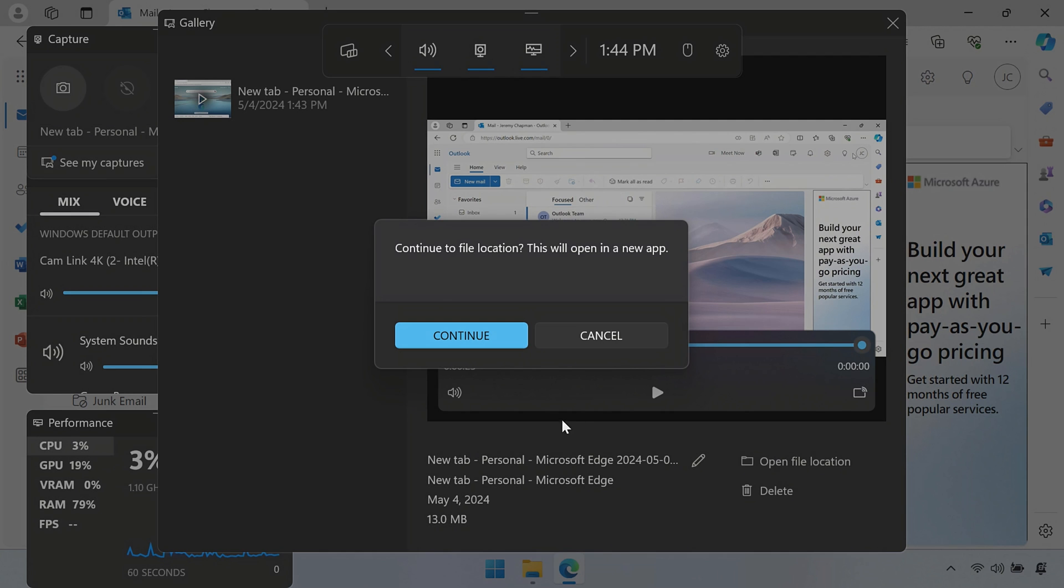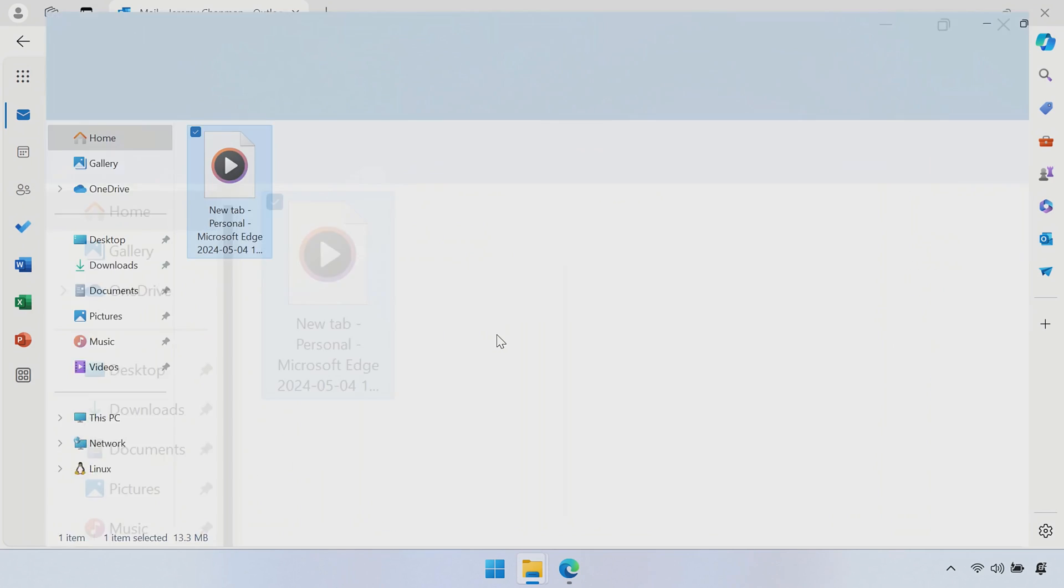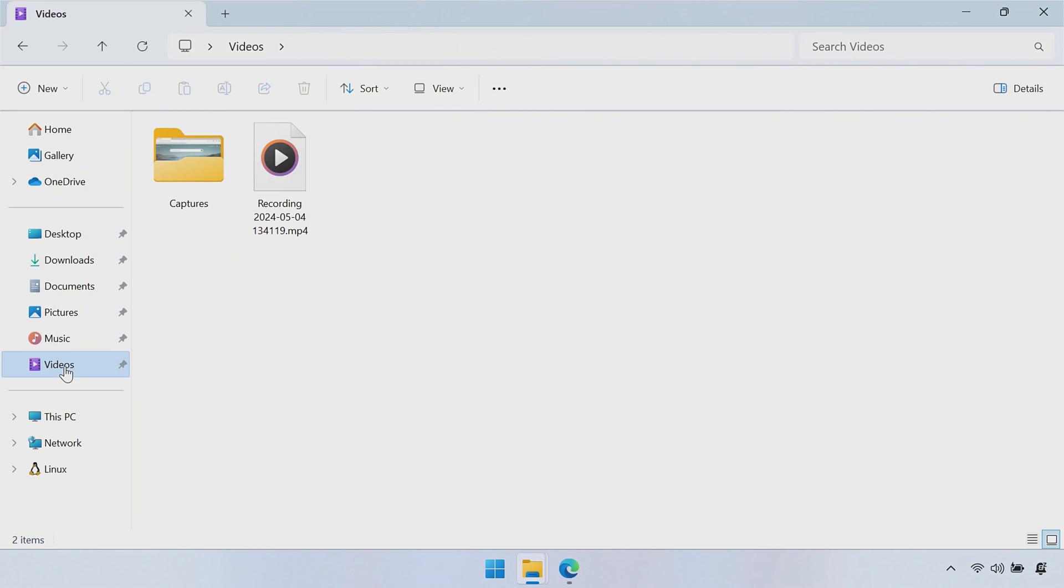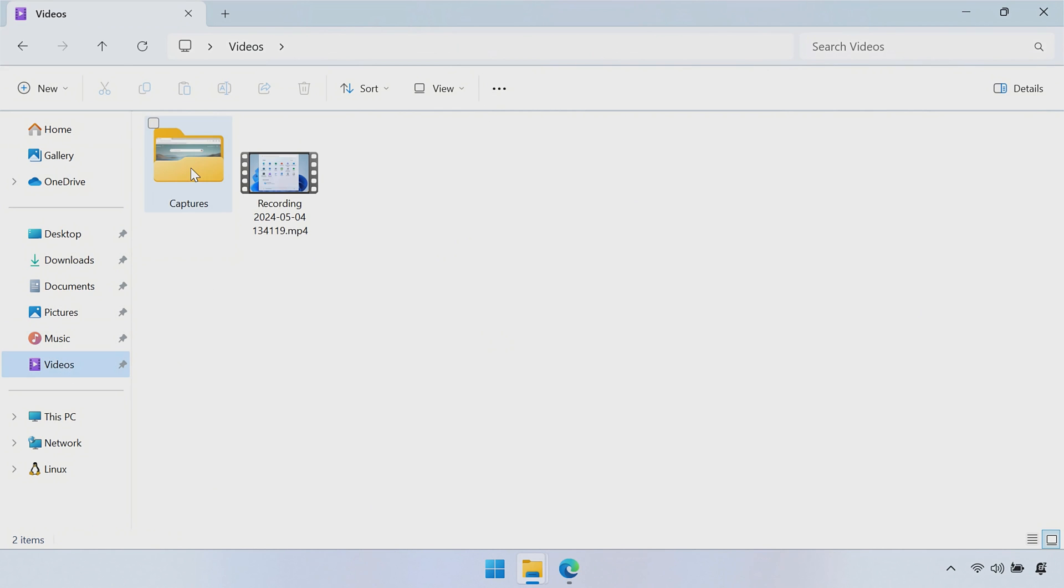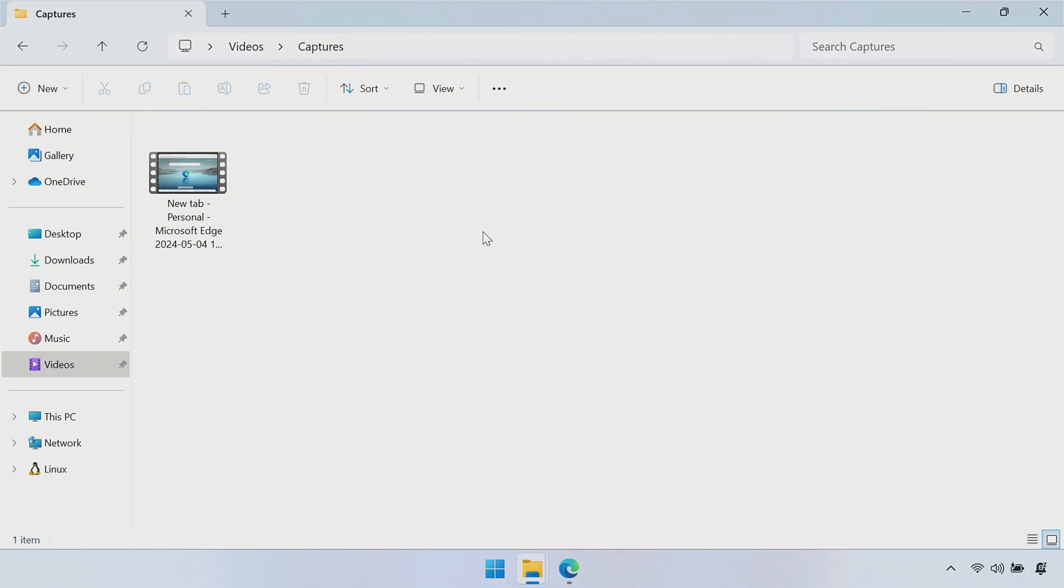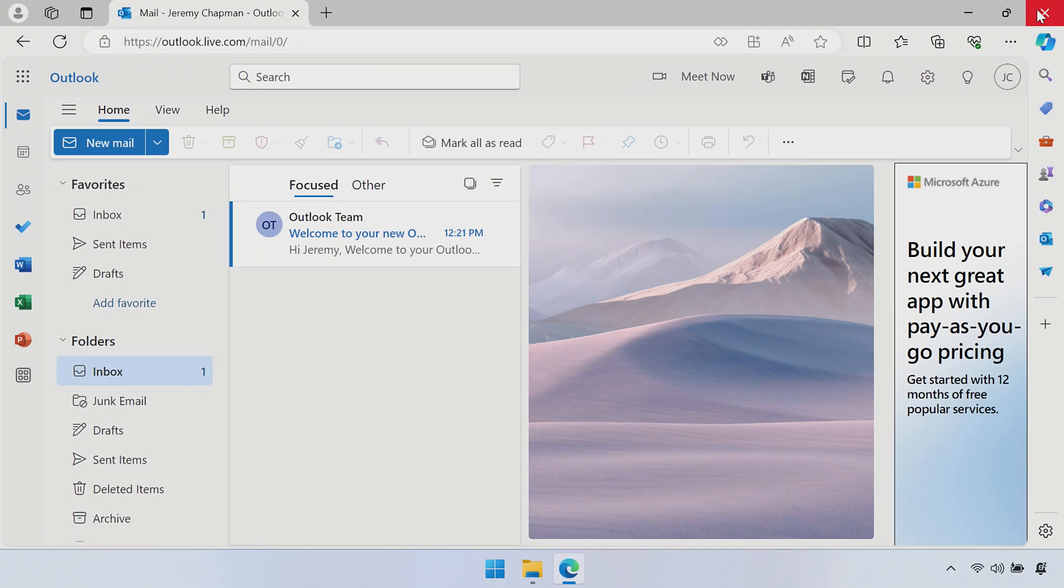And another thing, if you want to go and find the video that you just recorded, if you go into Videos and you go into Captures, that is the video that we just recorded there again as an MP4 file. And I keep pointing out it's an MP4 file because the next option I'm going to show you is actually something called ClipChamp.